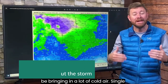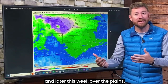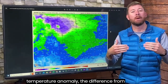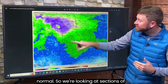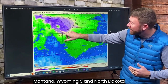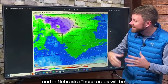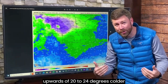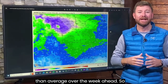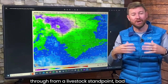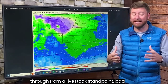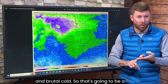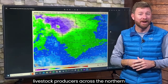This storm system is going to be bringing in a lot of cold air. Single digits above and below zero will be common later this week over the plains. This map shows the temperature anomaly — the difference from normal — and sections of Montana, Wyoming, South and North Dakota, and into Nebraska will be upwards of 20 to 24 degrees colder than average over the week ahead. From a livestock standpoint, the bad combination of wetness from the snowfall and brutal cold is going to be a big impact on cattle producers and livestock producers across the northern plains and northern Rockies.